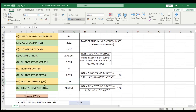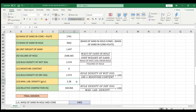And lastly, for the relative compaction, that's just bulk density of dry soil over maximum lab density times 100. We divide this by the maximum lab density which is 2.28, then multiply that by 100. That gives us 104.064.